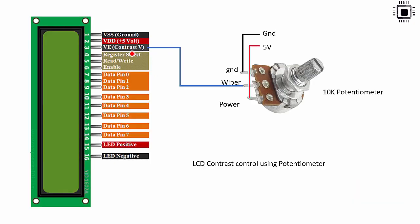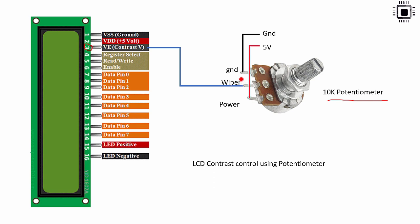And now let me talk about this pin number 3 which is used for contrast setting. So for that you have to use 10k potentiometer. This 10k potentiometer has three terminals. The middle terminal is called wiper. You need to connect that to the contrast pin.